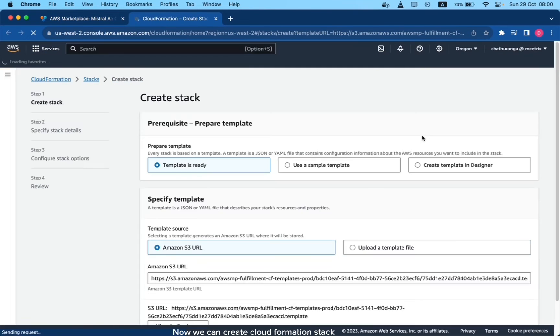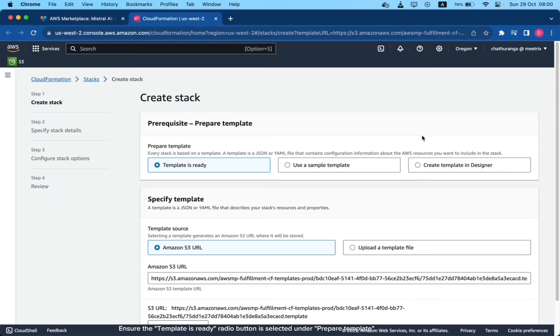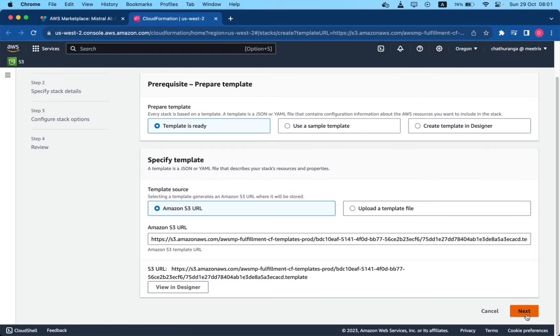Now we can create CloudFormation stack. Ensure the template is ready radio button is selected under prepare template. Click next.